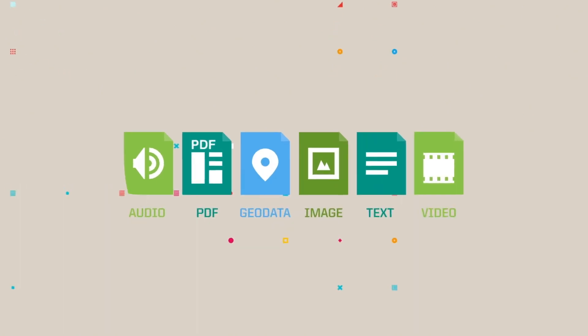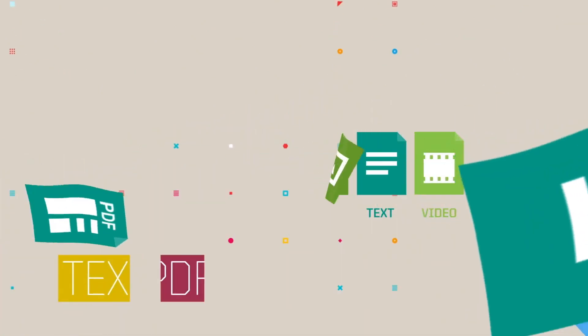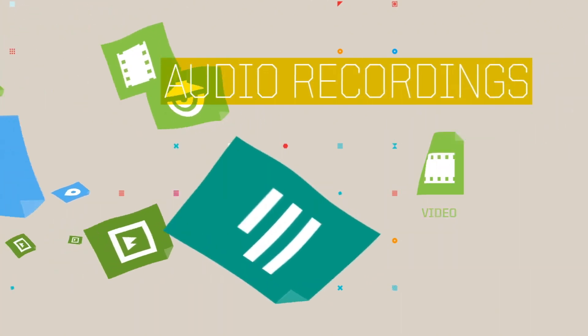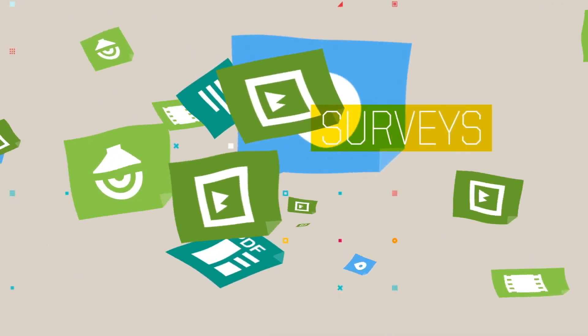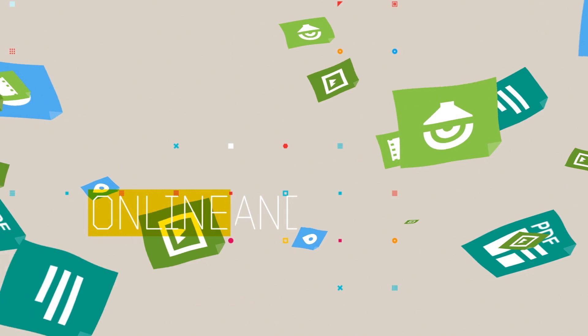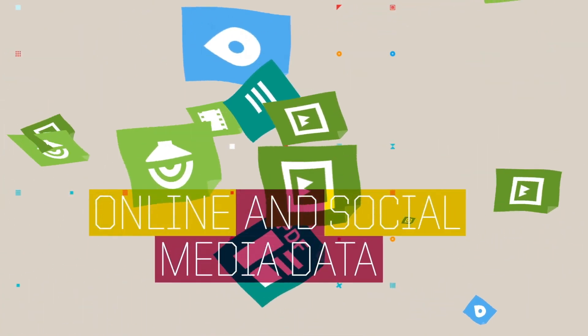Simply put all your research data together in Atlas TI, including text, PDF, audio recordings, videos, surveys, bibliographic references and online and social media data.